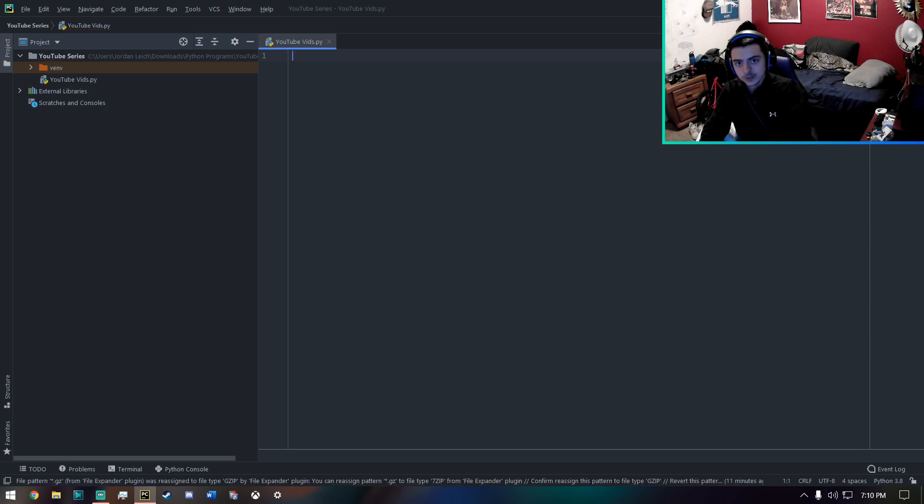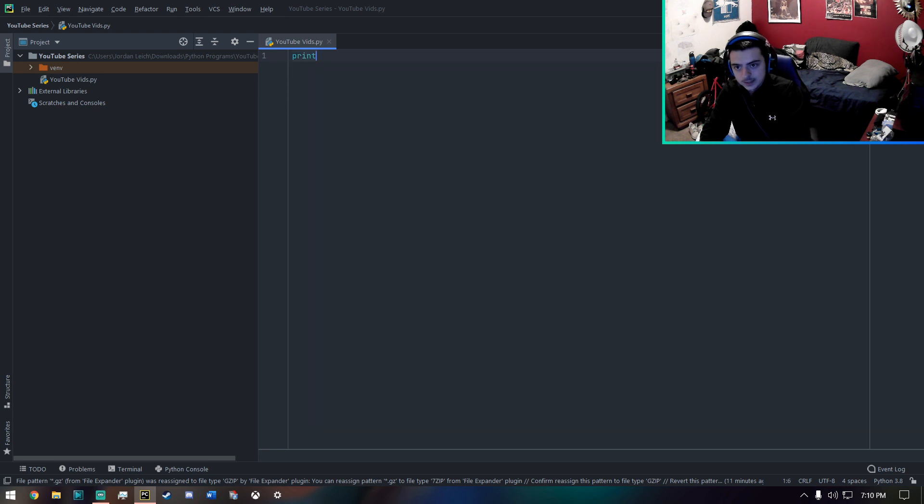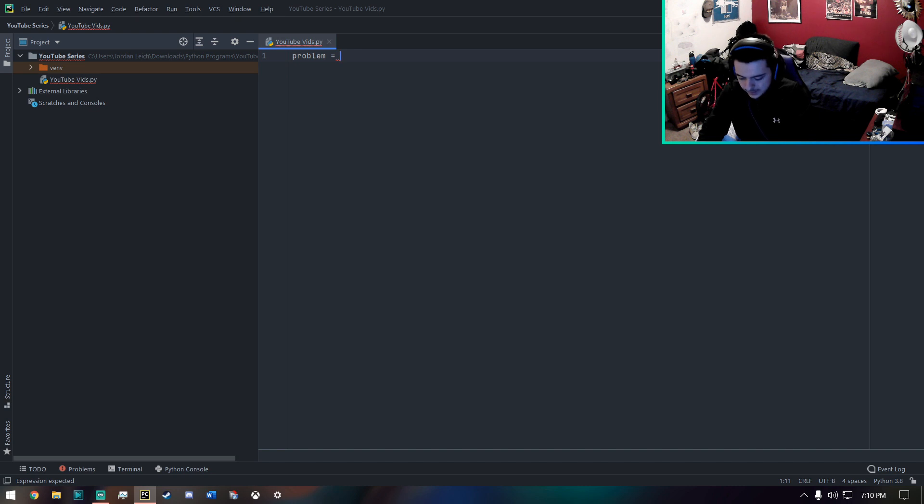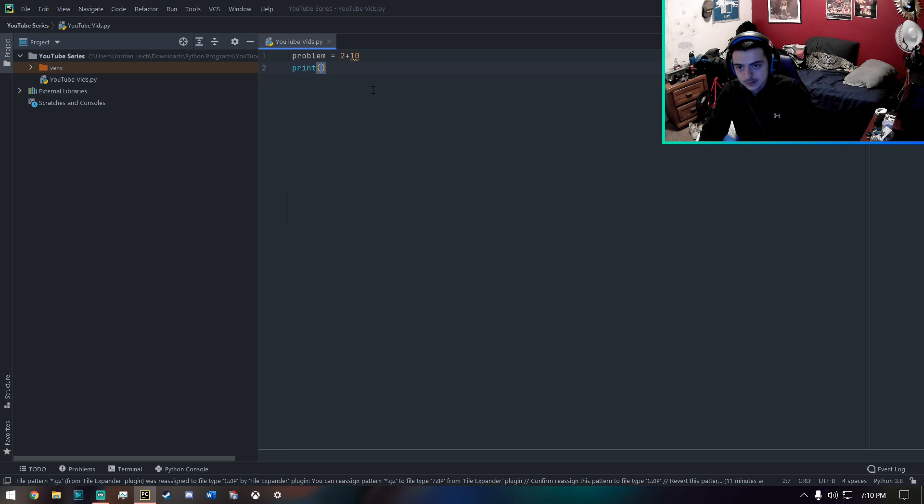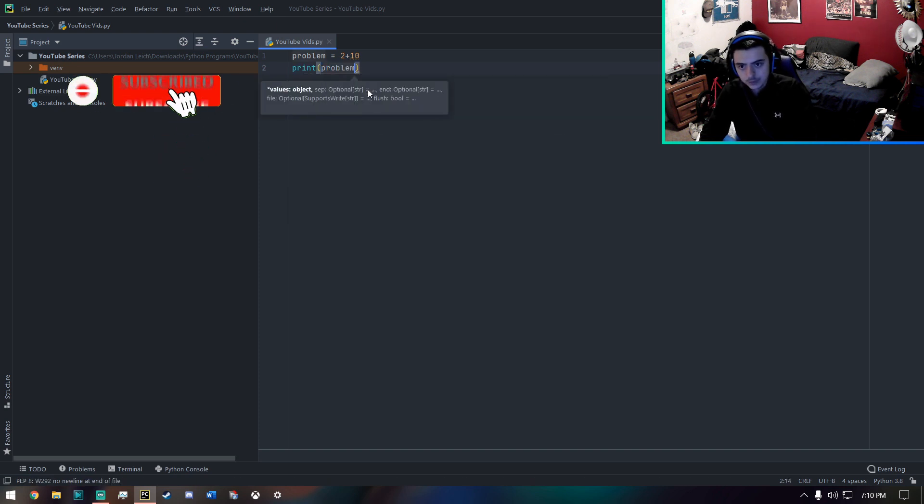And just to show you that this works in Python, I could just say something like problem, which is my variable. And I could say 2 plus 10. And then if I print my problem, I will get the result of this.